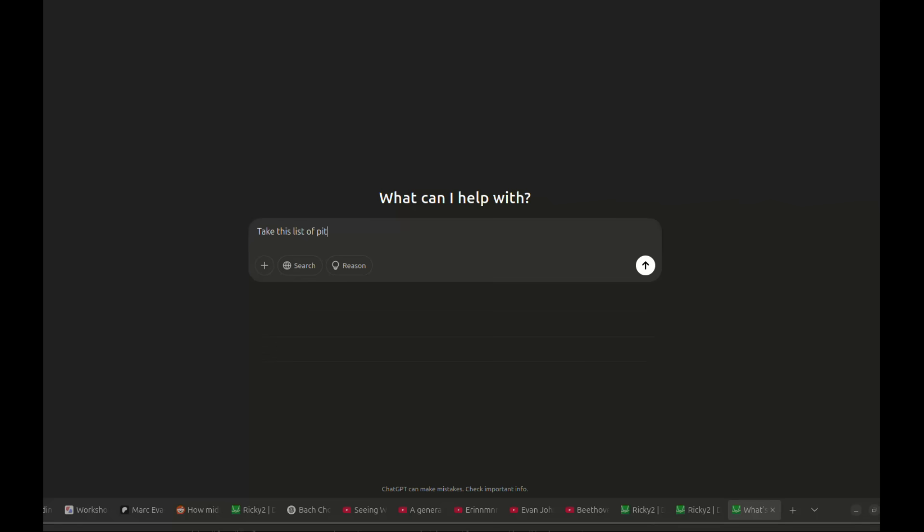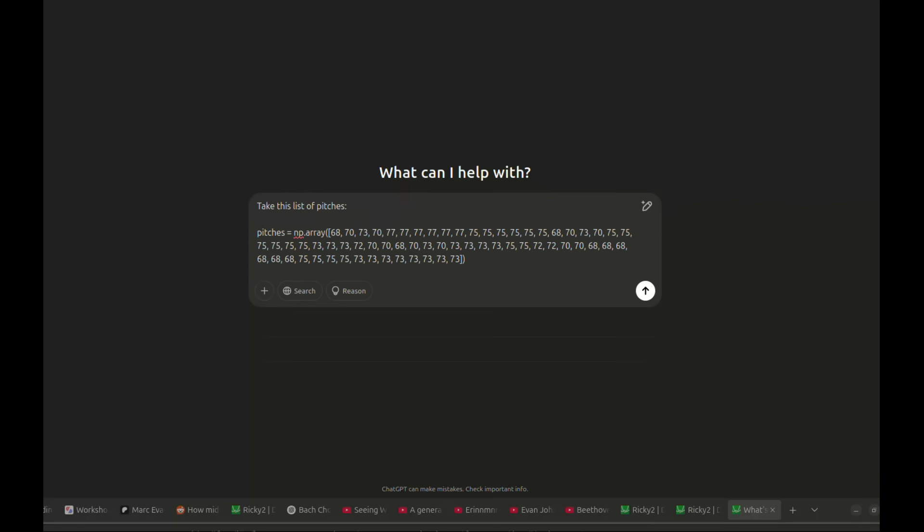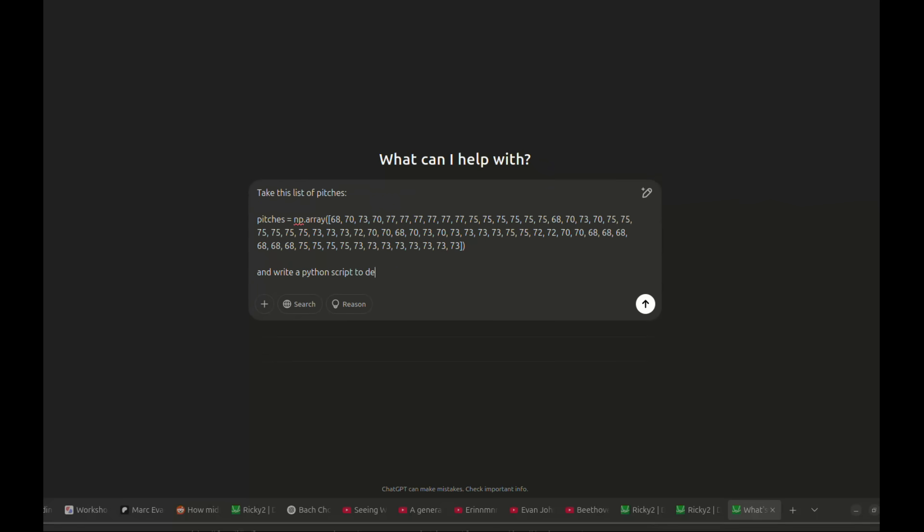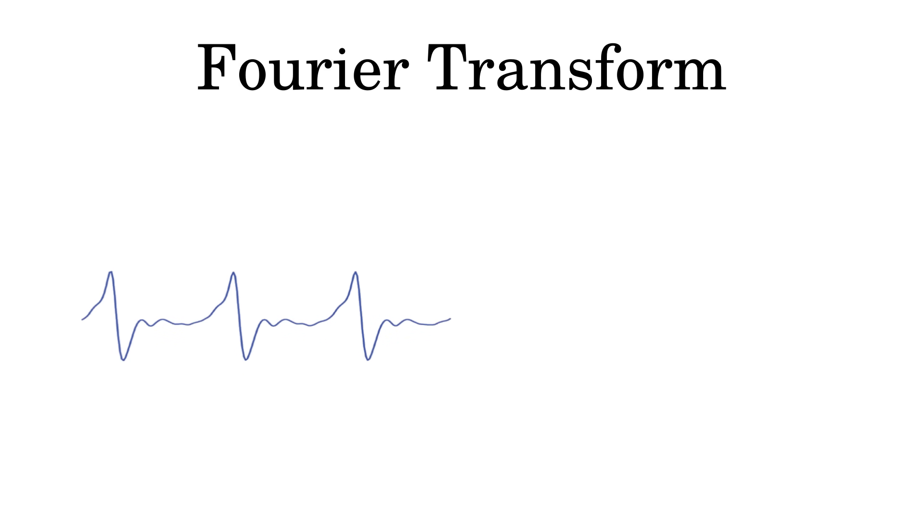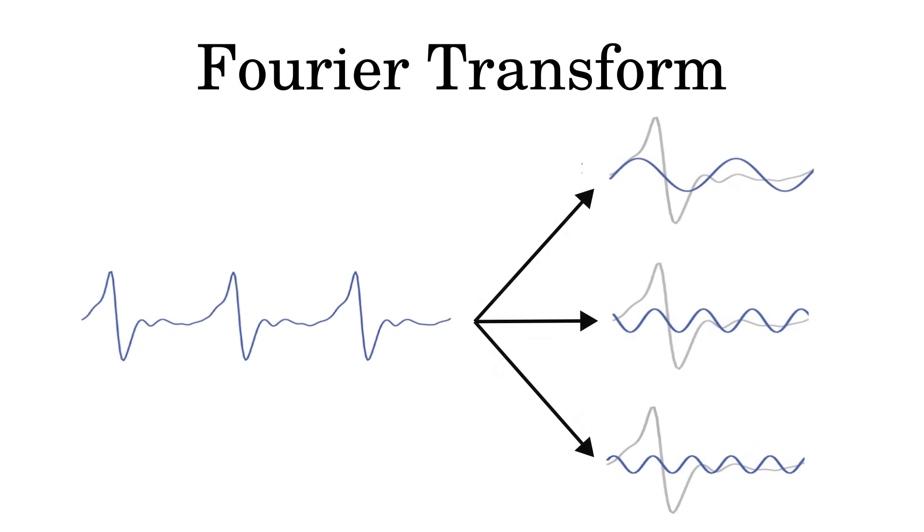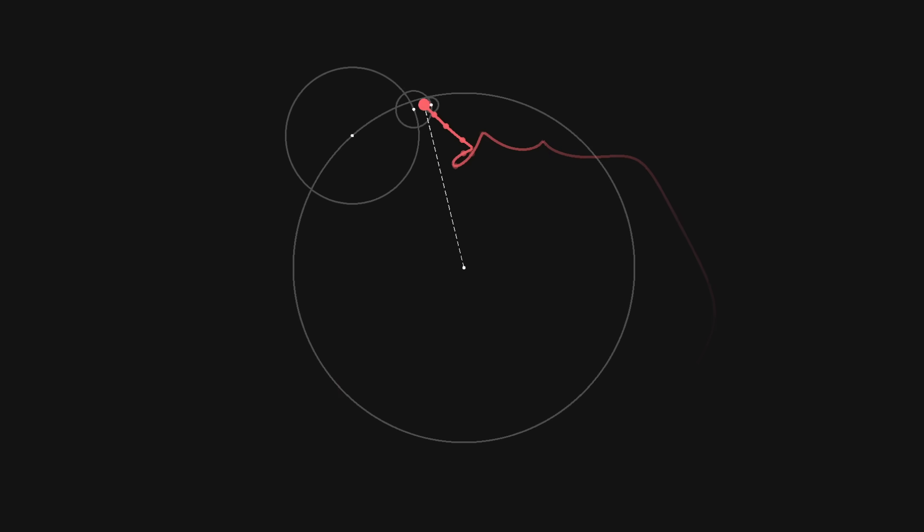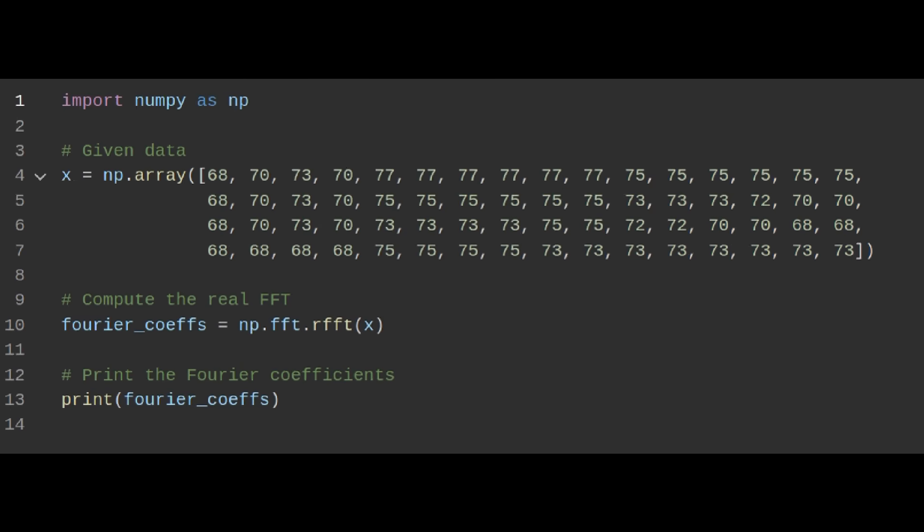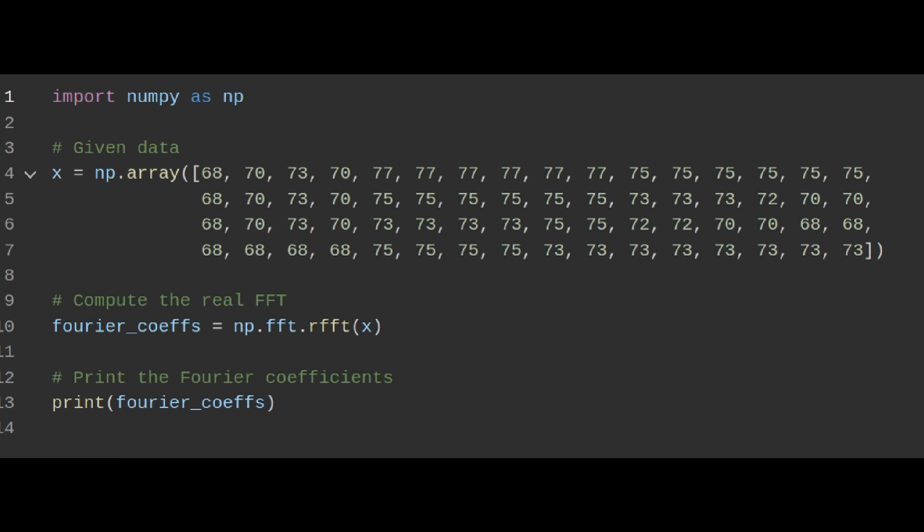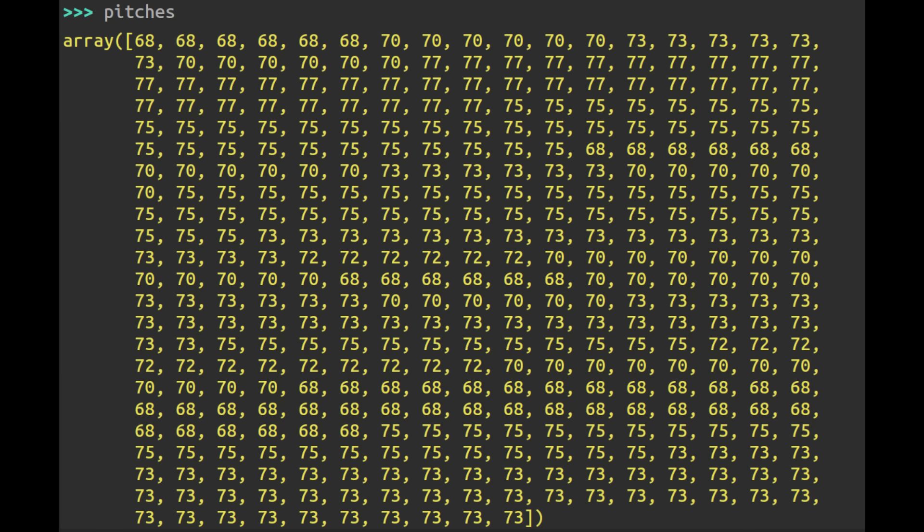Step 2. Ask ChatGPT to write a script to compute the Fourier transform, and give you a list of coefficients. A Fourier transform is a way of breaking down a mathematical function into a sum of sine waves of different frequencies. For more about that, check out my series of videos on circle music. Anyway, for best results, you might want to upsample the pitch list a little bit.